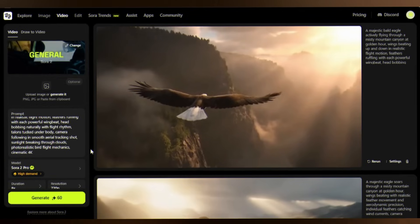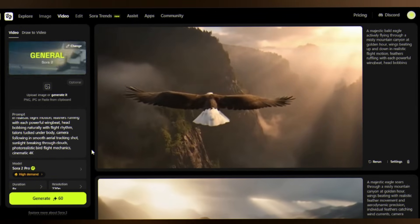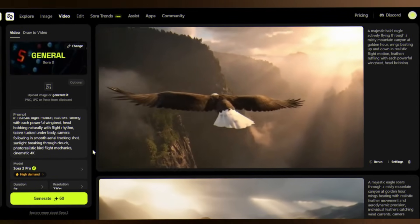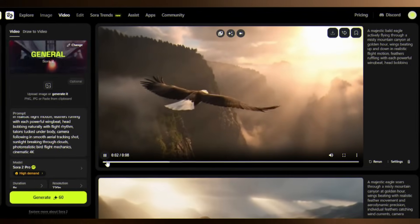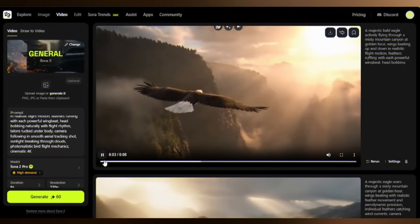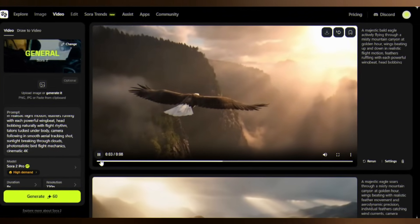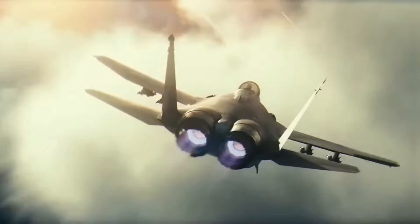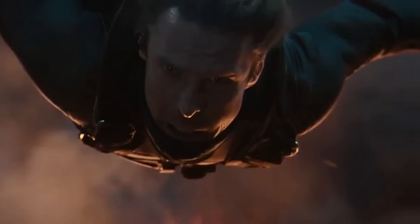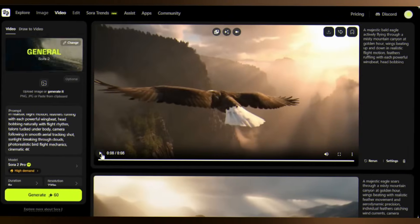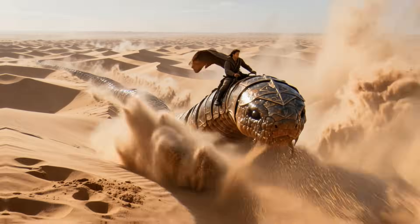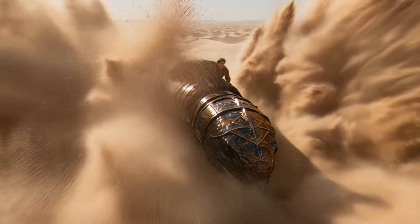The eagle's wings catch individual feathers moving in the wind. This is what advanced motion reasoning looks like. Sora 2 Pro understands physics, aerodynamics, and cinematography. Text-to-video is impressive, but image-to-video? That's where things get wild.